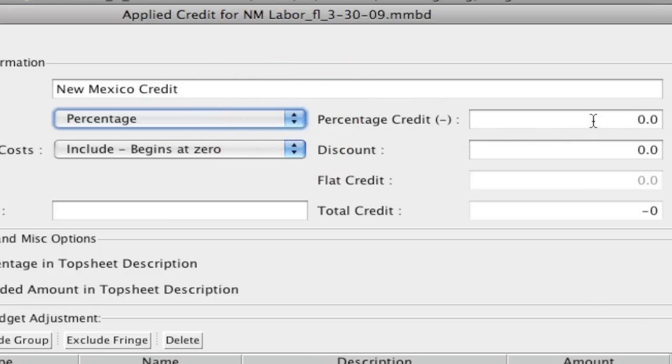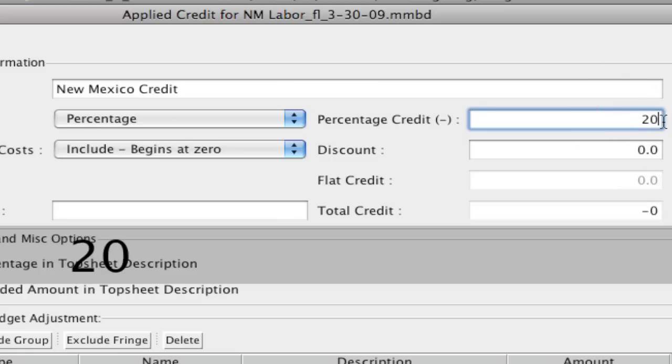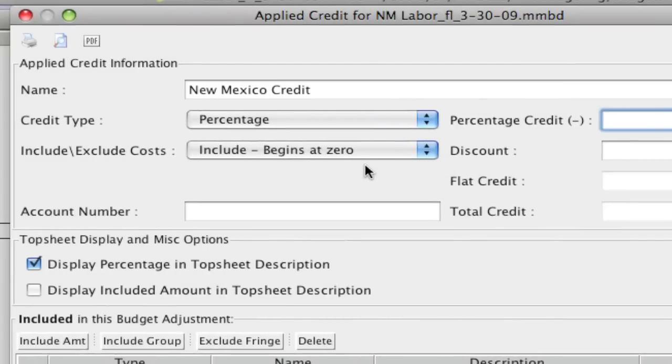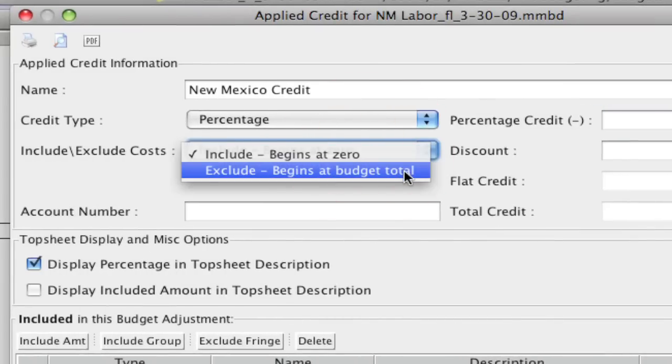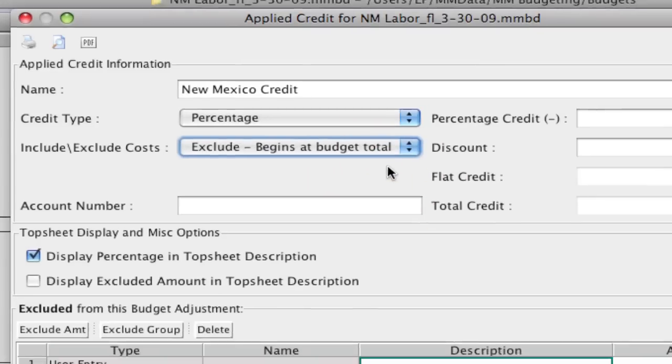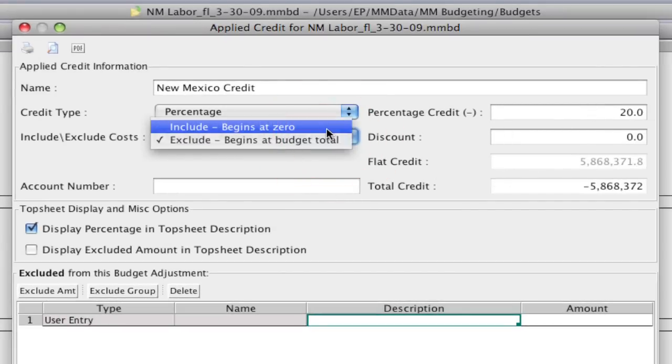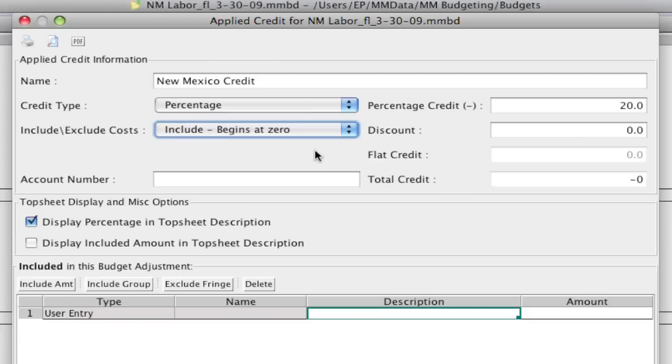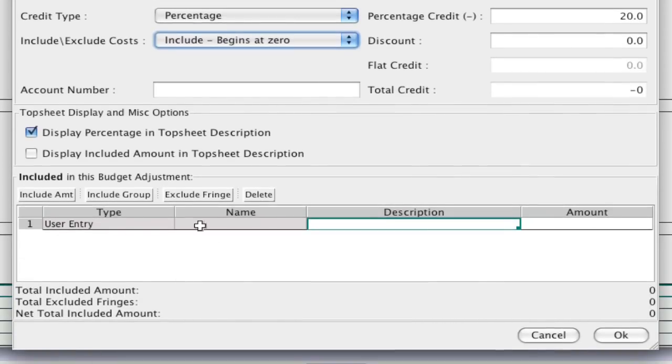And I'm going to put in a percentage here of 20%. So that's how much we're going to get discounted based on what we're going to include. Now that's where this becomes really powerful is you can either choose to exclude from the budget total, so I'm taking 20% off the total of the budget credit. But what you're able to do here is just use include. So I can select a bunch of stuff to include down at the bottom.